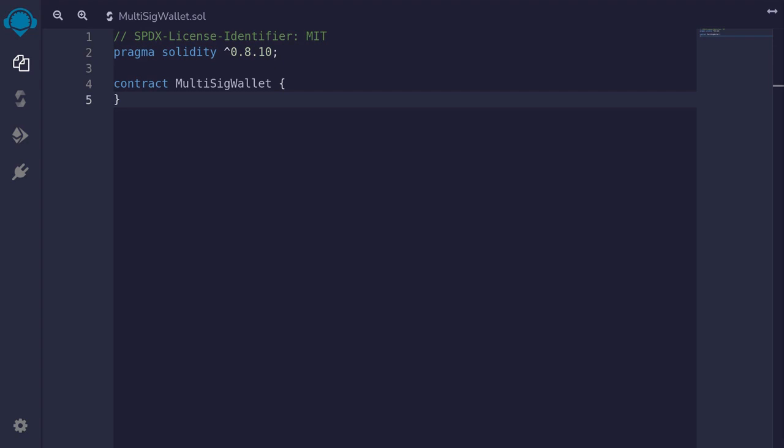If you can write your own multi-sig wallet, then that shows that you have a good understanding of Solidity. You'll have no problem writing easy to medium Solidity contracts. So let's go ahead and build a multi-sig wallet.